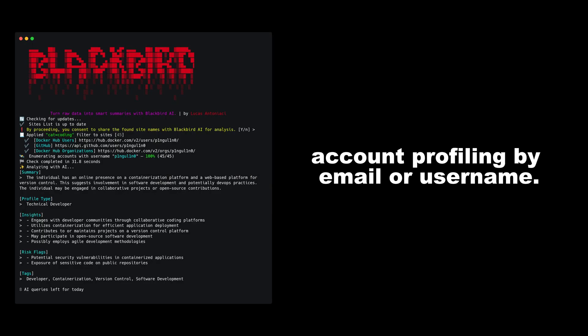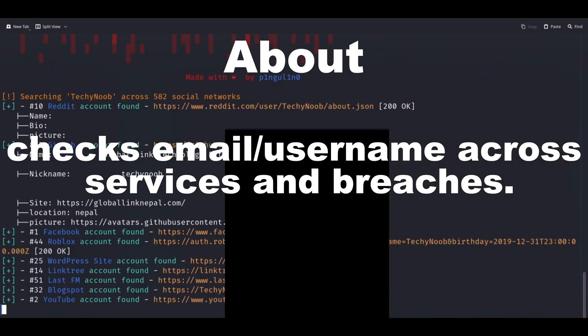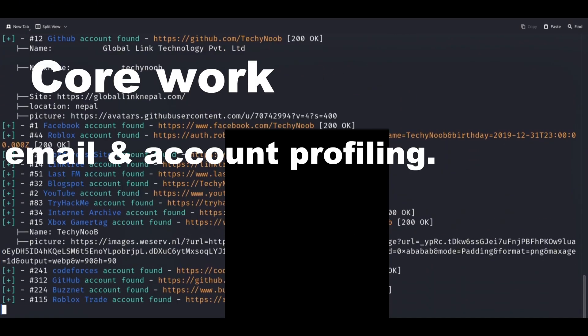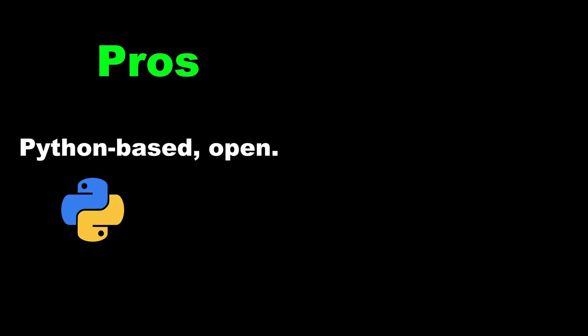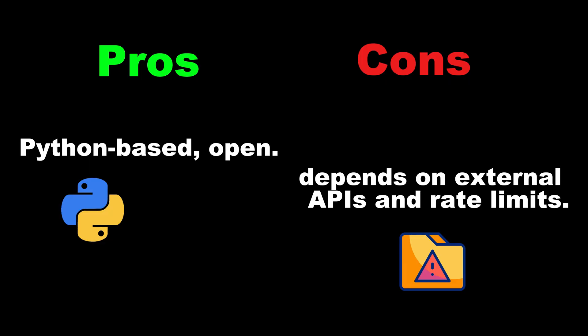Tool 4: Orbird — profiling by email or username. About: email and username lookup across services and breaches. Use: find linked accounts and leaked traces. Core work: email and account profiling. Category: account search. Pros: Python-based, open source. Cons: depends on external APIs and rate limits.